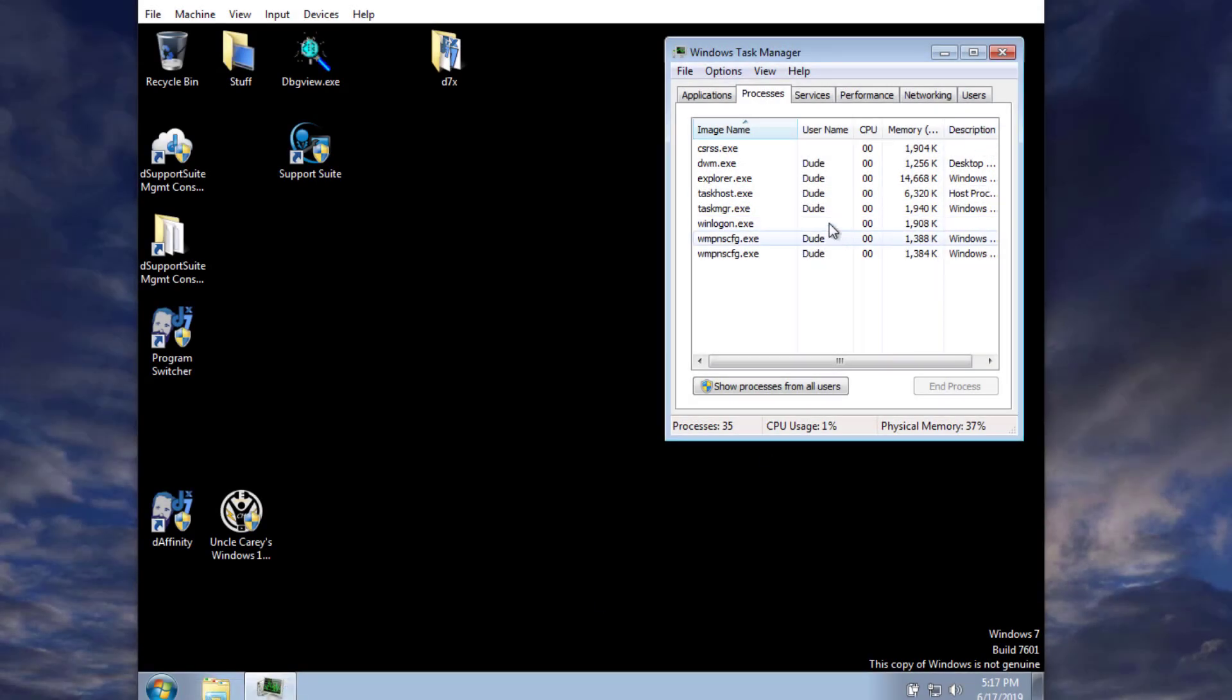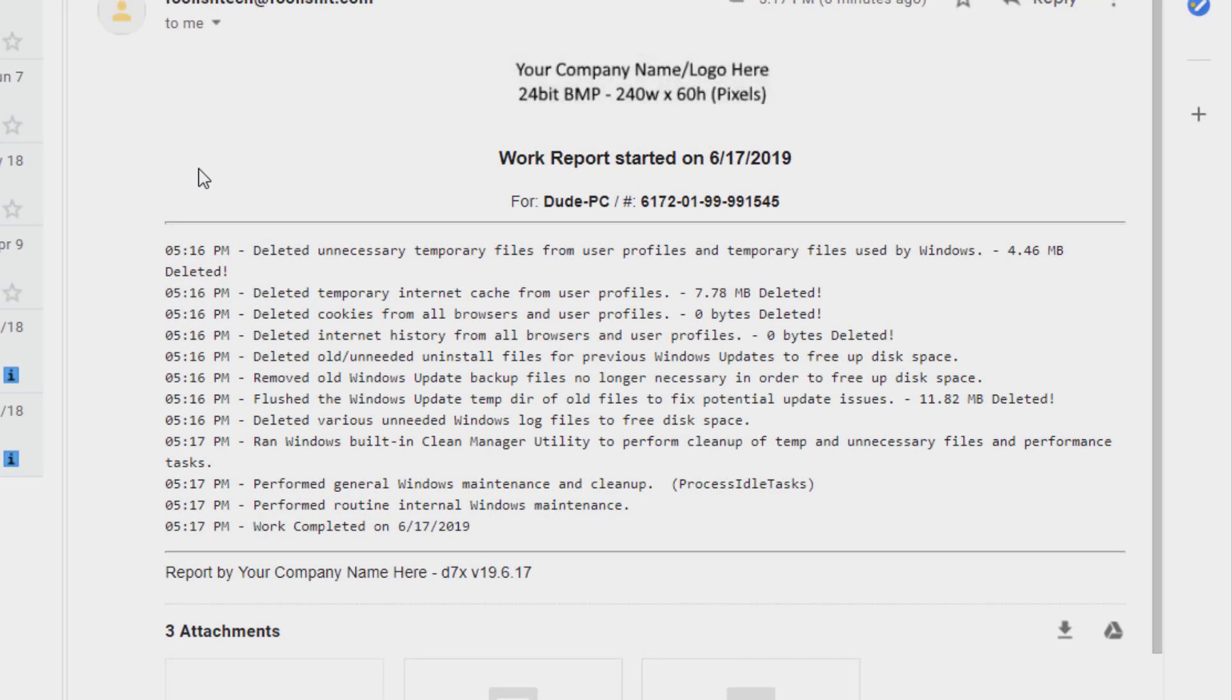And there you have it, D7X is completed, and we should have a report telling us that we deleted a whopping 11 meg of temp files. I hope this video has been of some help. Thanks for watching.